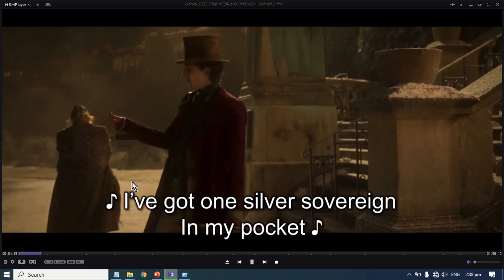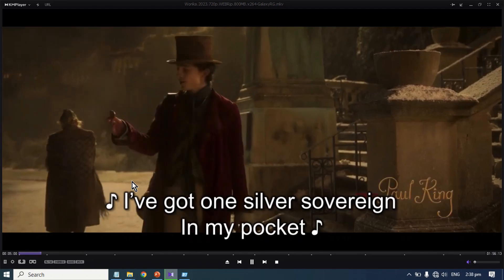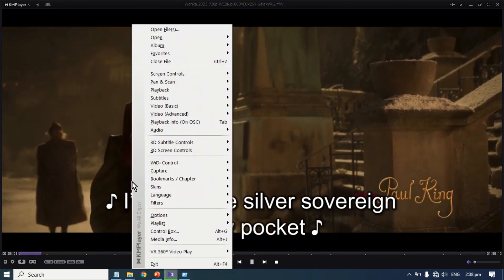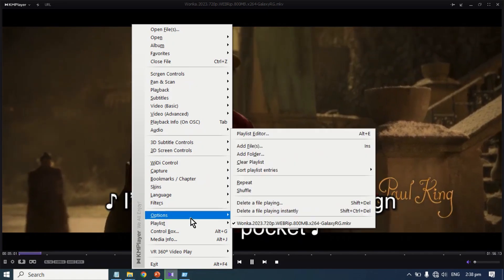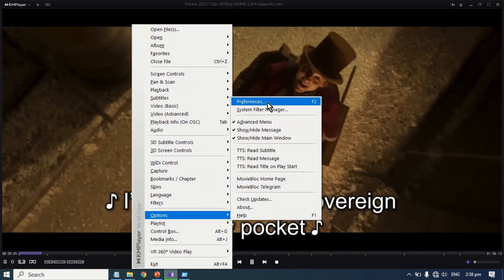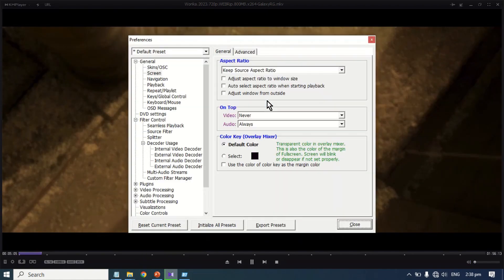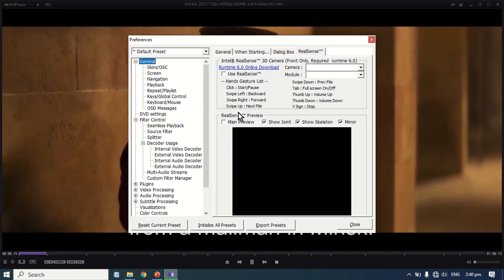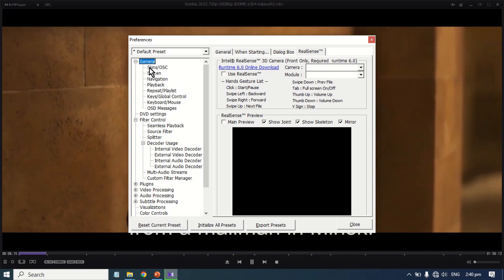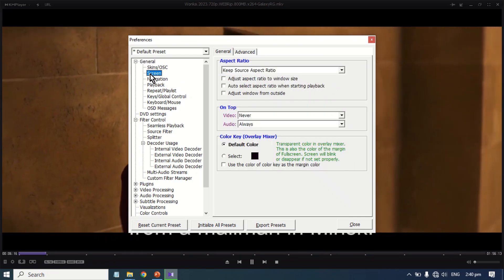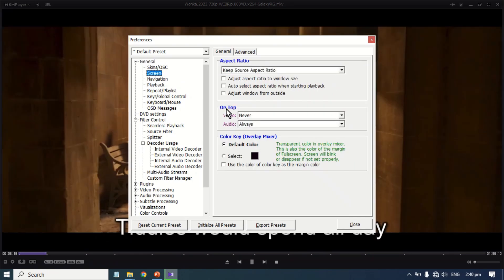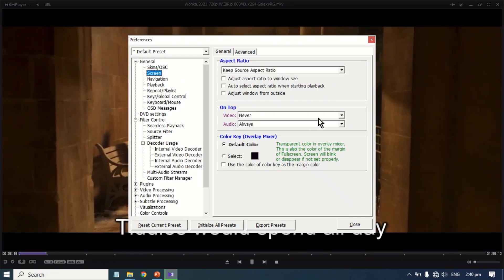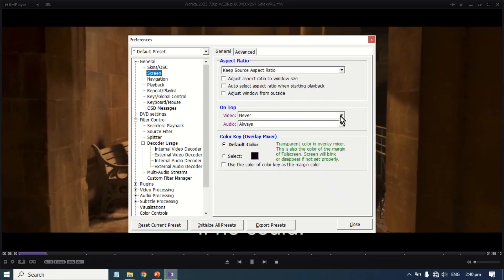To keep the KM Player always on top of other applications, right-click in the player and point over to Options. Click Preferences, then click Screen from the left panel. On the right, under On Top, select the video option that suits you.